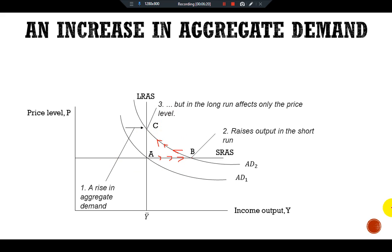Over time, the high levels of aggregate demand pull up wages and prices. As the price level rises, the quantity of output demanded declines and the economy gradually approaches the natural level of production — moving from point B to point C. During the transition, the higher price level means the economy's output is higher than its natural level.